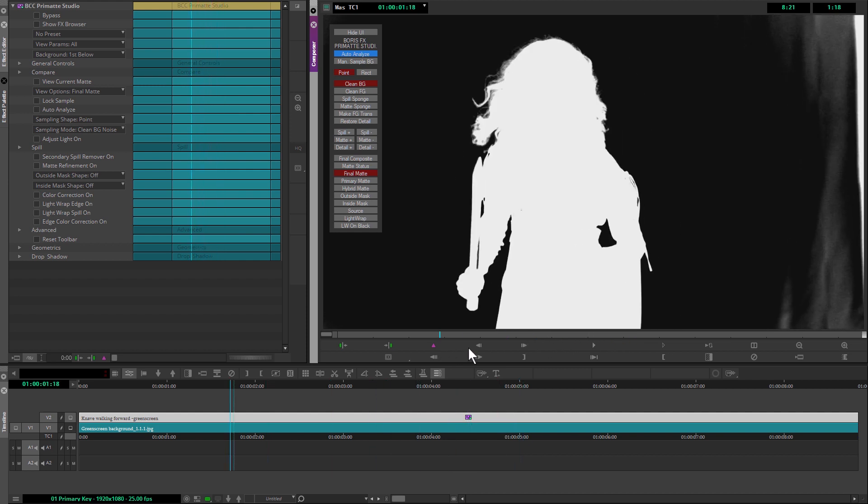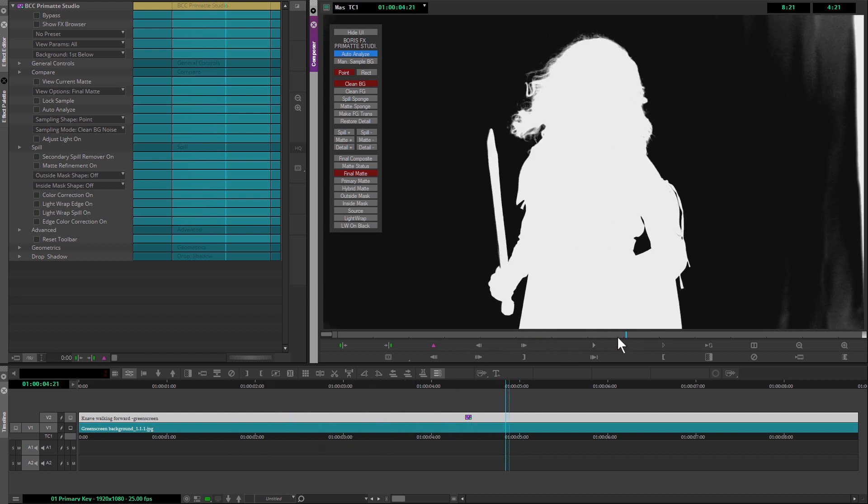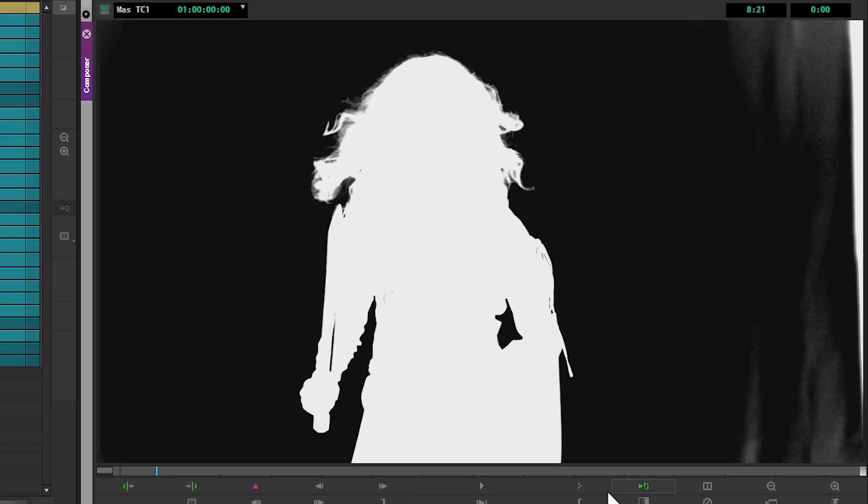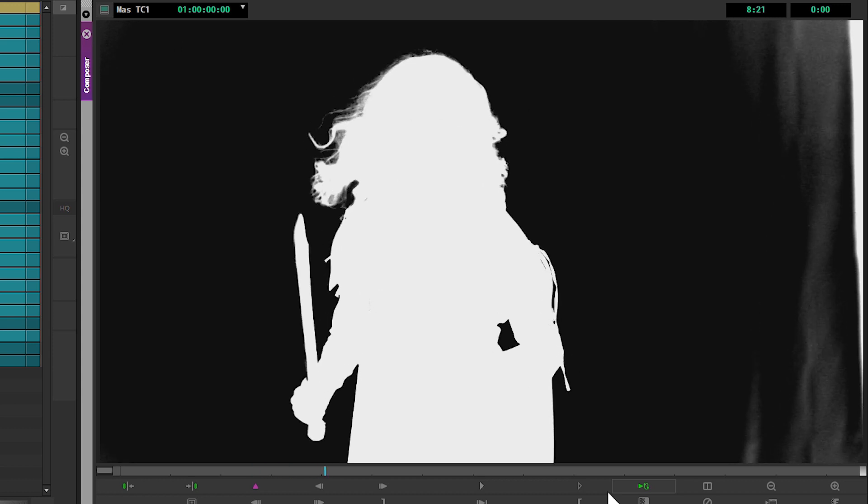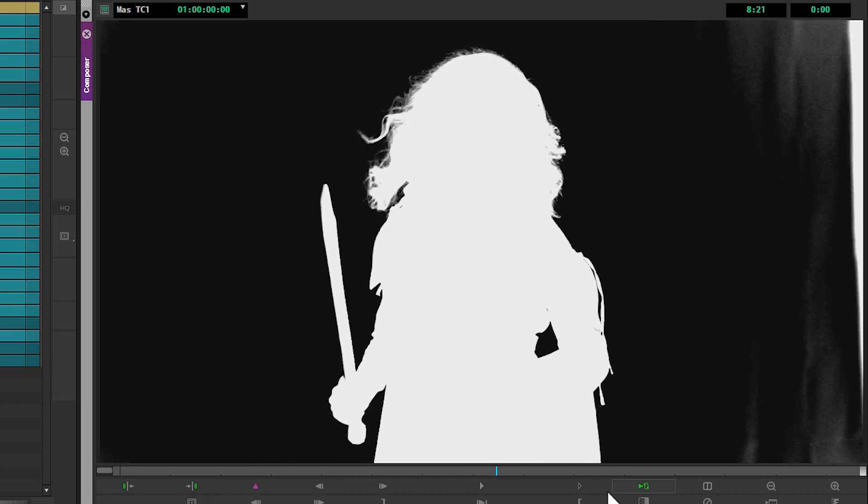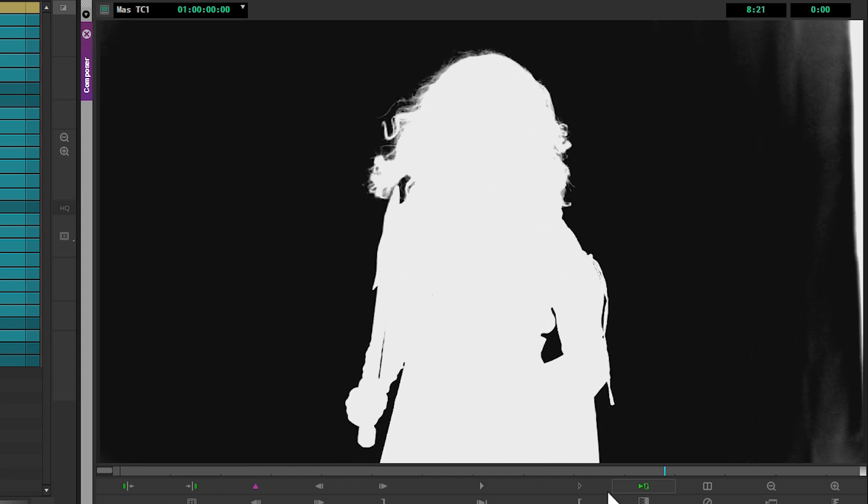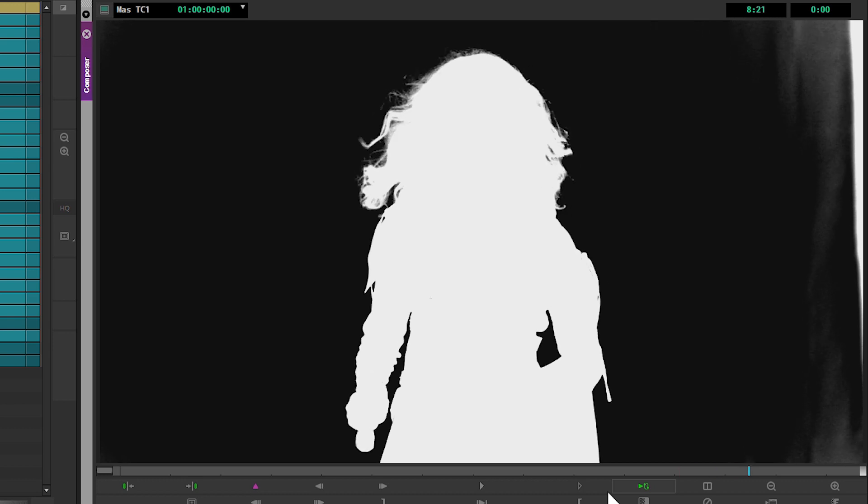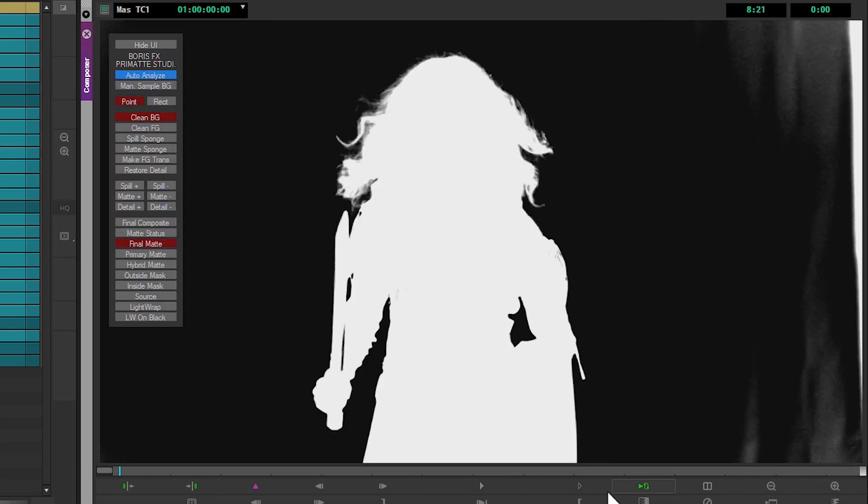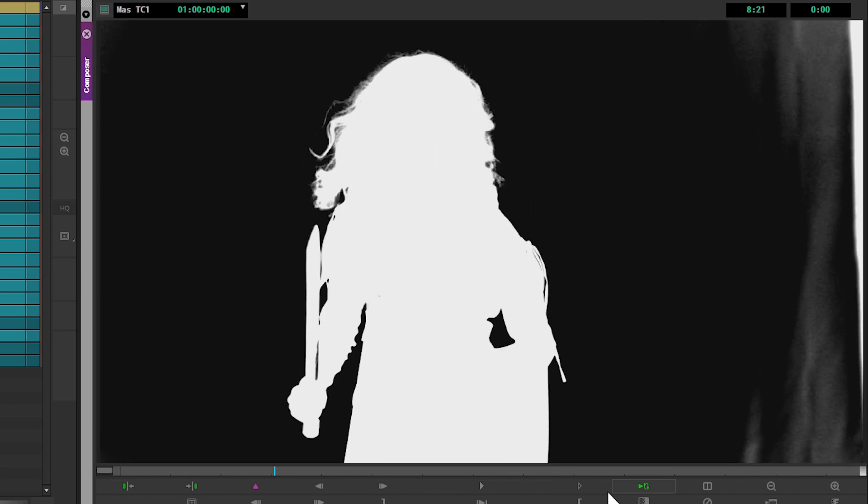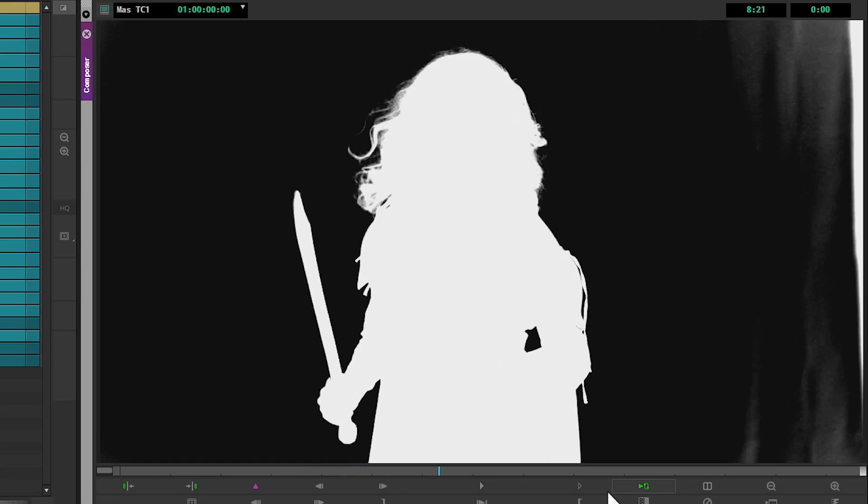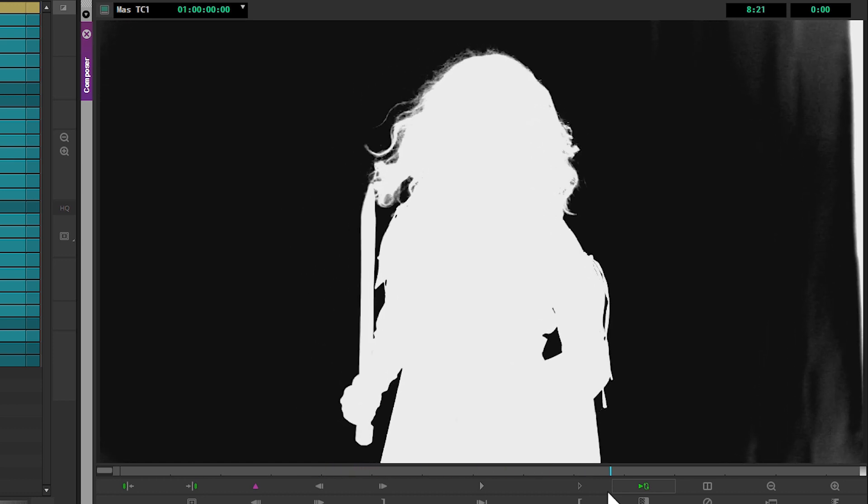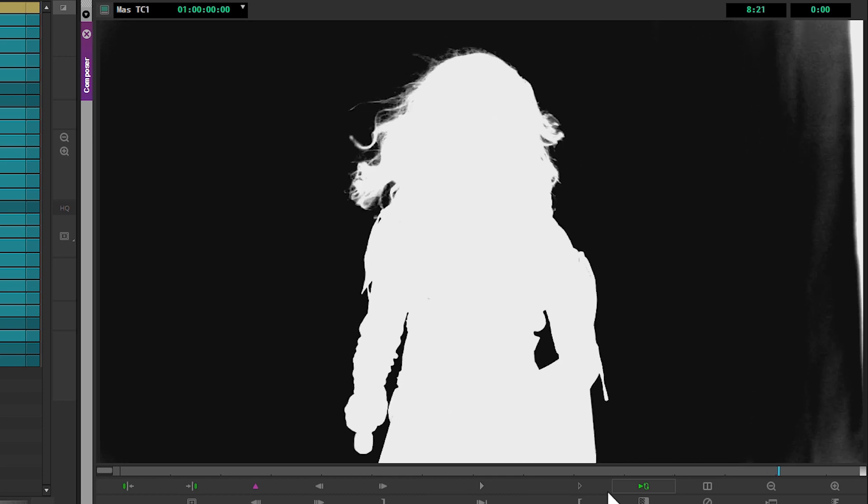You can see we've done what we set out to do in this section. We're keeping in a lot of the fine detail. If I play this through on a loop, you can see that within just a few seconds we've pulled quite a good convincing key. We've got a lot of nice fine hair details, especially at the top. We've not got any big spots within our image either. Overall, I'm very happy with where we are at this stage of the process.